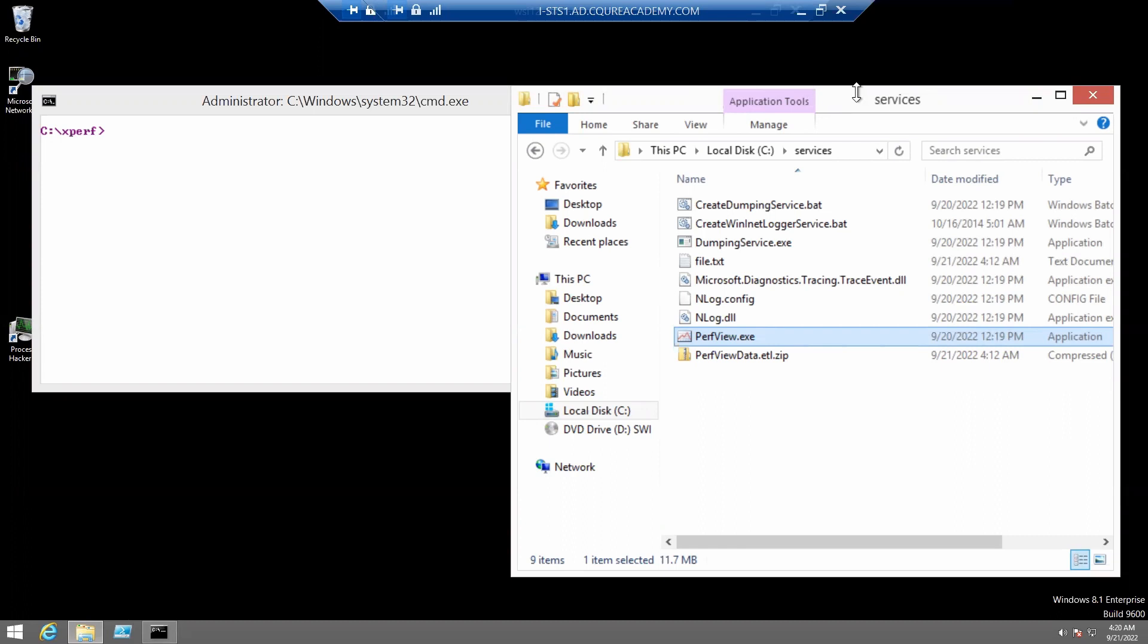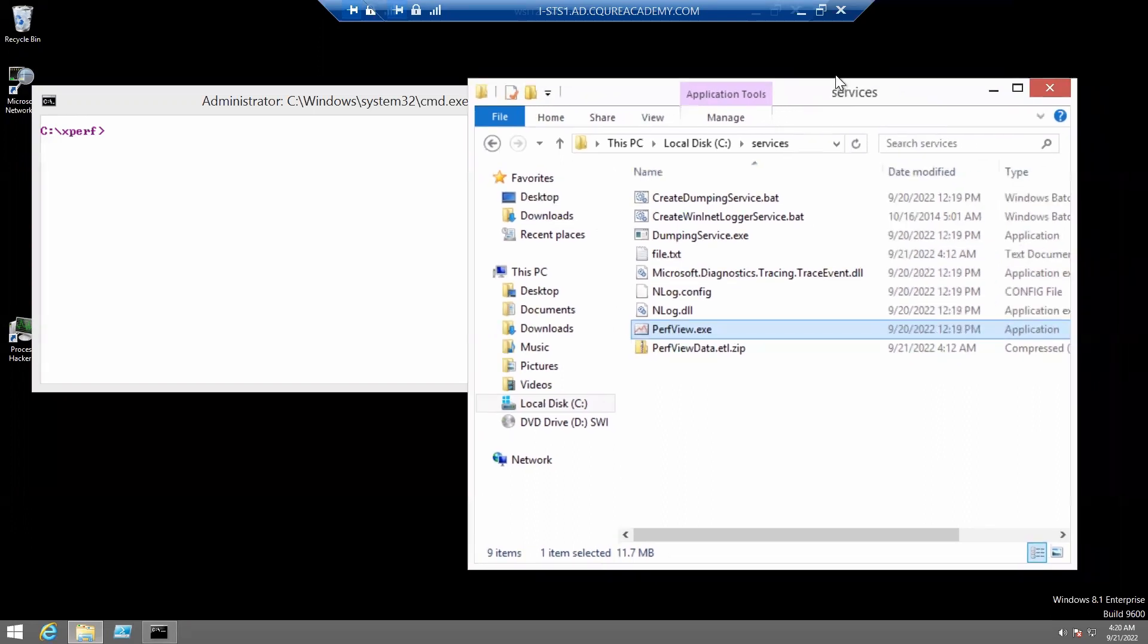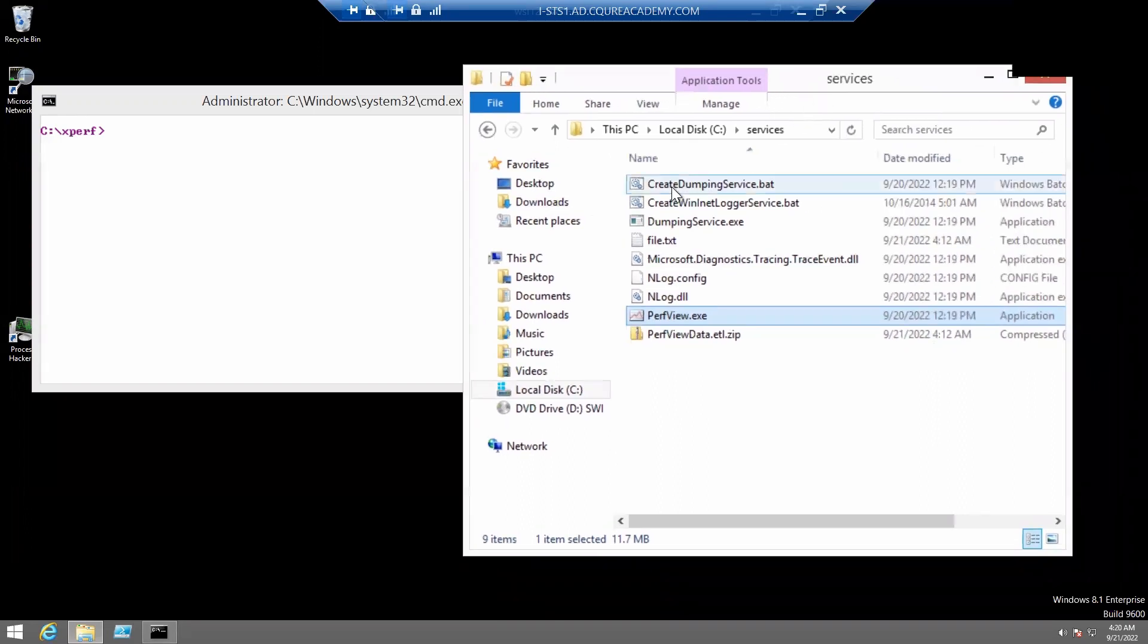We'll do it by running create-dumping-service.bat.